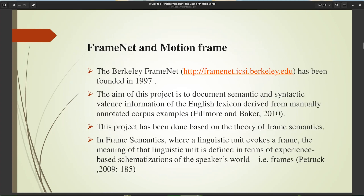The Berkeley FrameNet corpus-based computational lexicography project has been founded since 1997. The aim of this project is to document semantic and syntactic valence information of the English lexicon derived from manually annotated corpus examples. This project is based on the theory of frame semantics, where a linguistic unit evokes a frame: the meaning of that linguistic unit is defined in terms of experience-based schematization of a speaker's world.